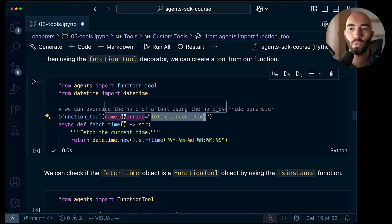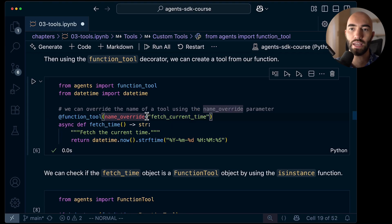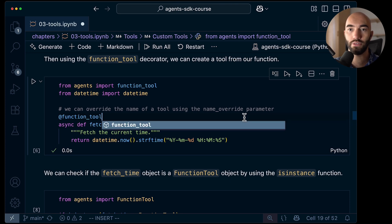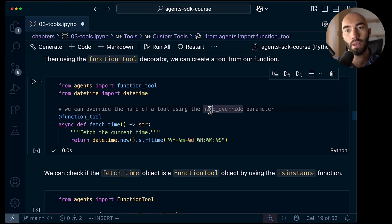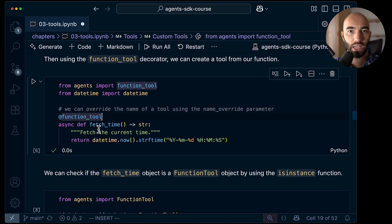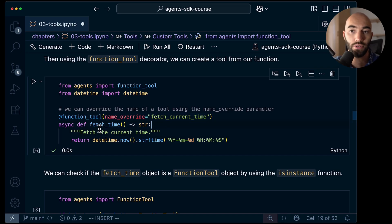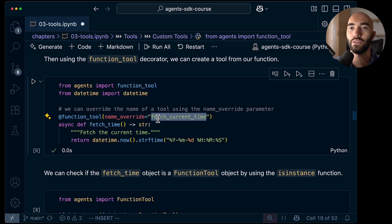If we don't set the name_override parameter — this is optional — the function tool name as provided to our LLM will just be fetch_time. Alternatively, if you want to give it a different name to what the function is called, you can do that using the name_override parameter.